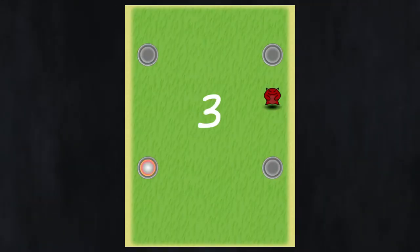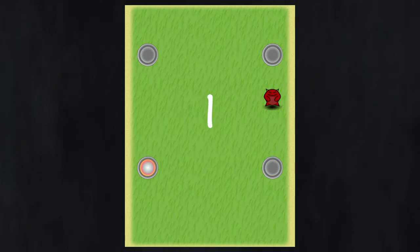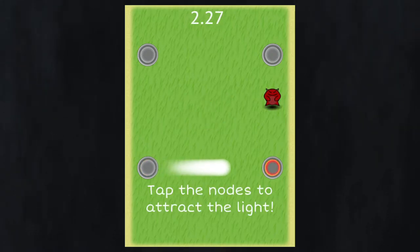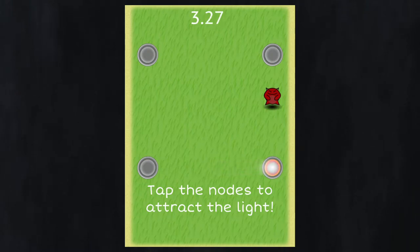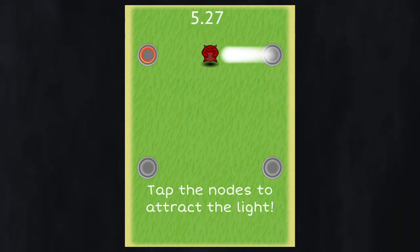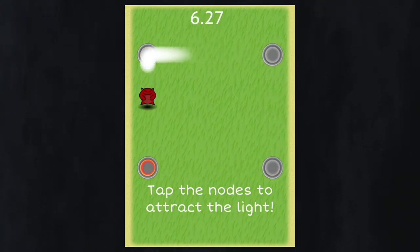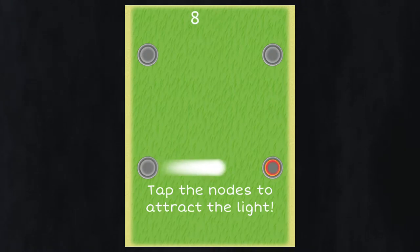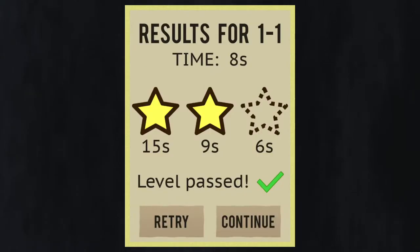When you start a level, you'll see a bunch of these circular nodes scattered around the field. When you touch one, it attracts this ball of light to that activated node. The goal is to guide the light around the level in order to defeat all of the enemies, and you need to do it as fast as you can.